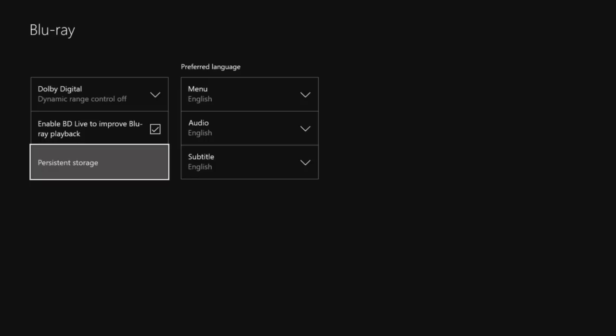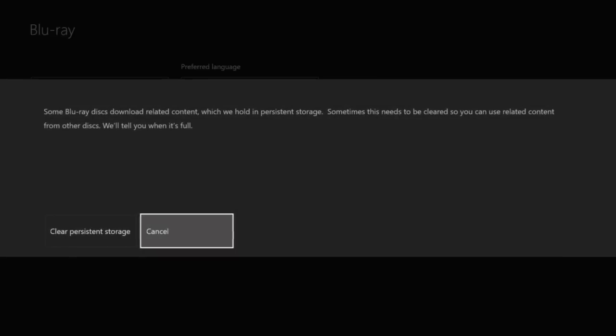So you gotta click on that, then go to clear persistent storage. We'll do this three times.